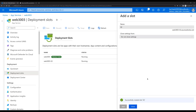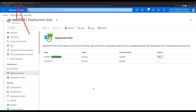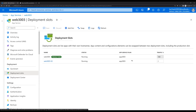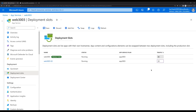For this example we'll name our slot '02', so the full URL will be web3003-02.azurewebsites.net. Click Add. Once it is added, a new URL gets created. As we can see, the new slot named '02' is created, and on the deployment slots view we can see that 100% of the traffic is going to the default web3003 slot.